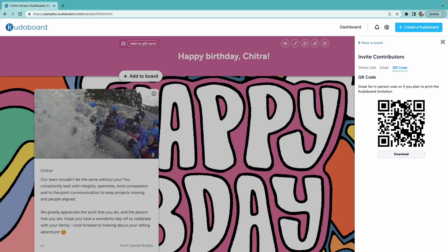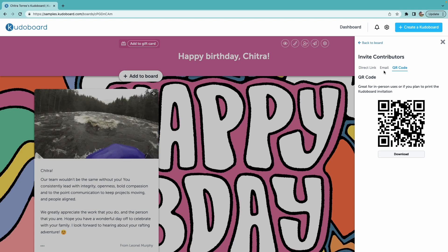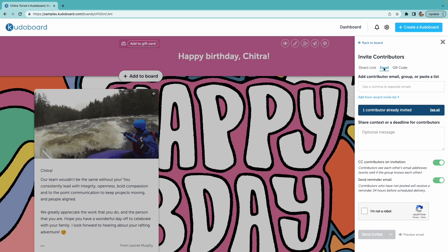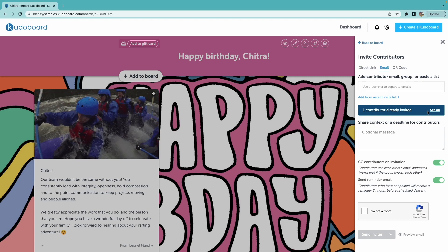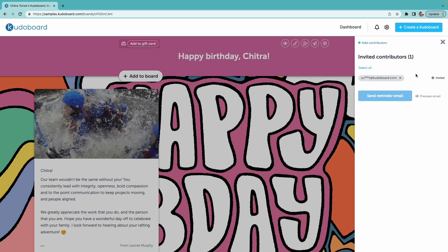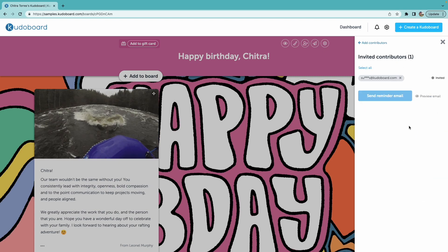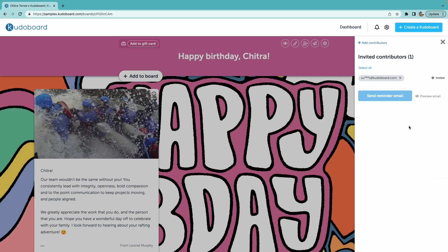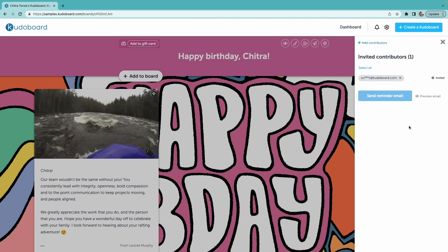I have added an email into our invite contributors section. Let's go see what the email invite looks like in that inbox.